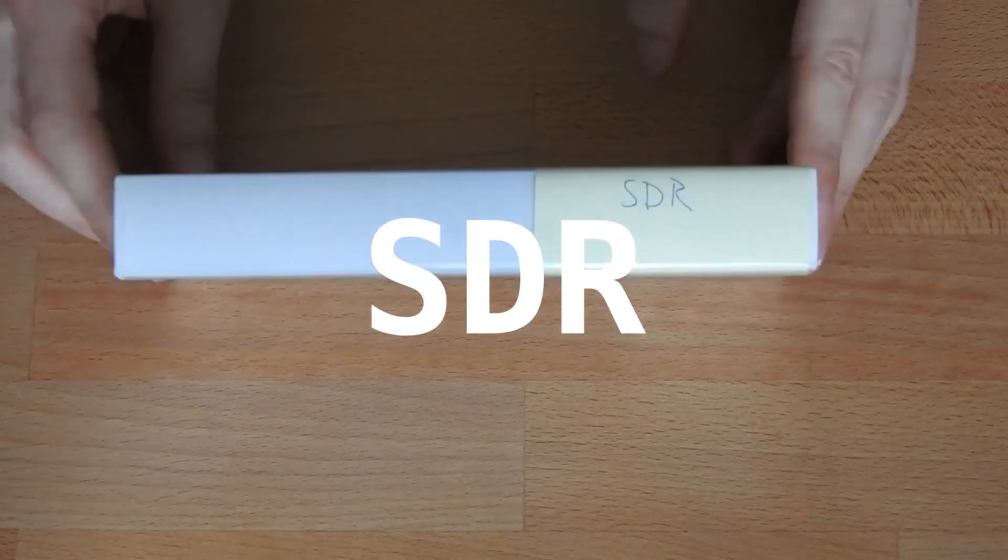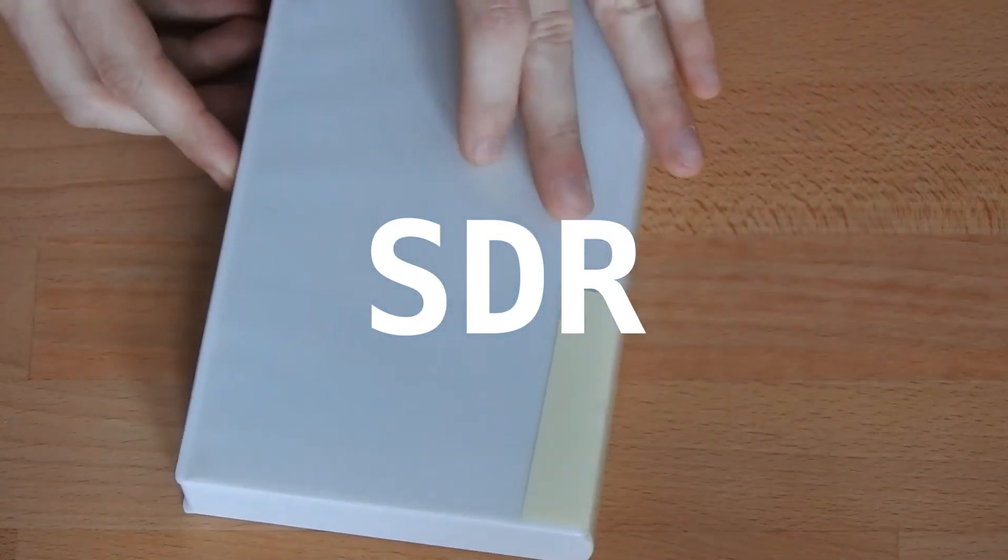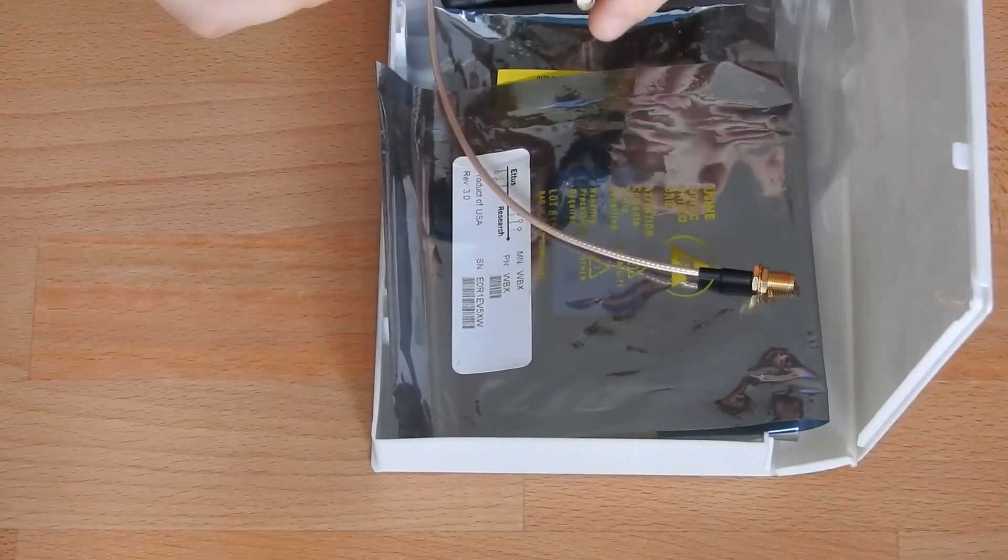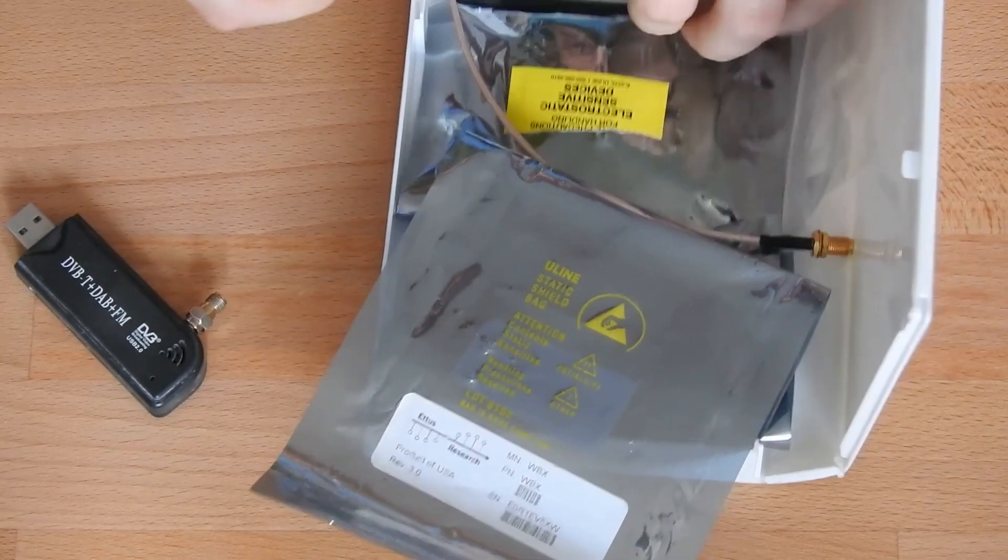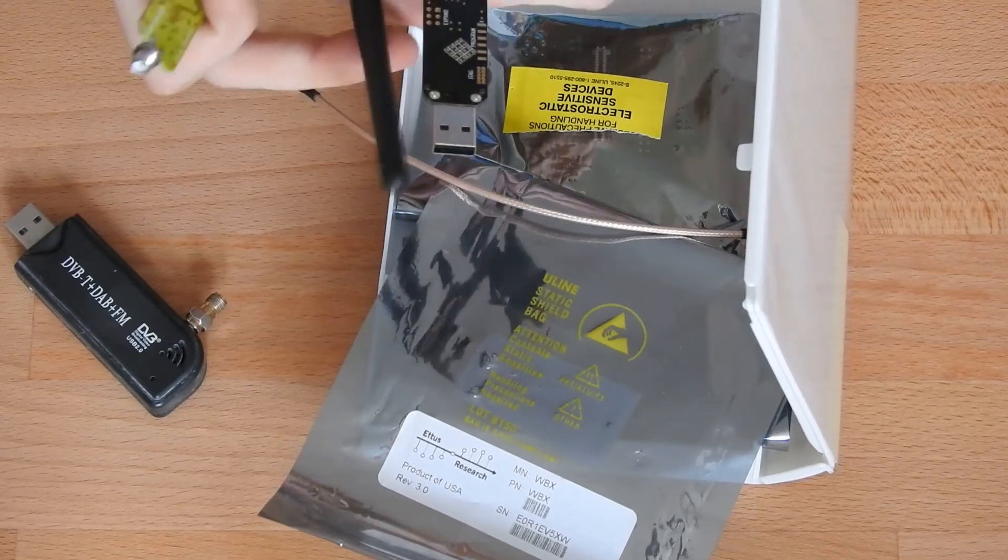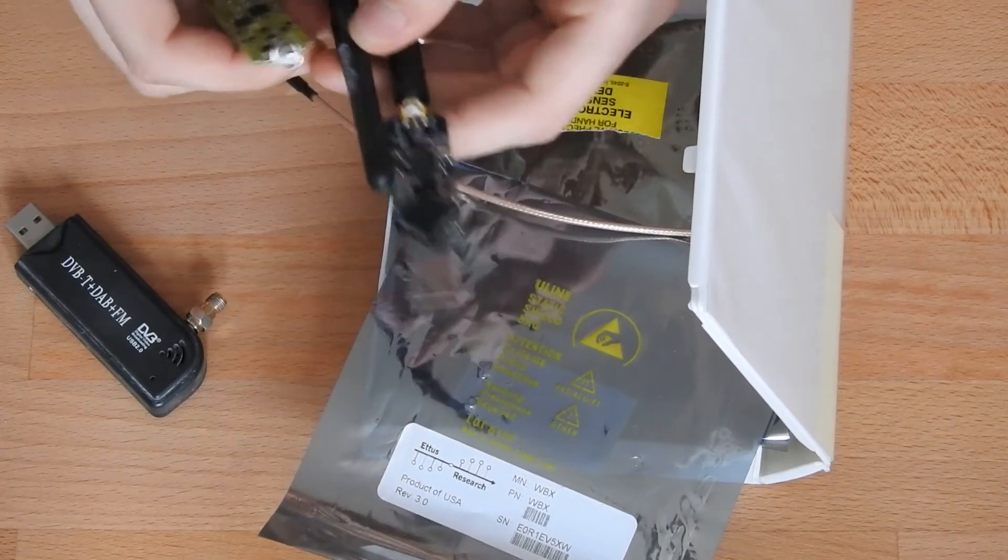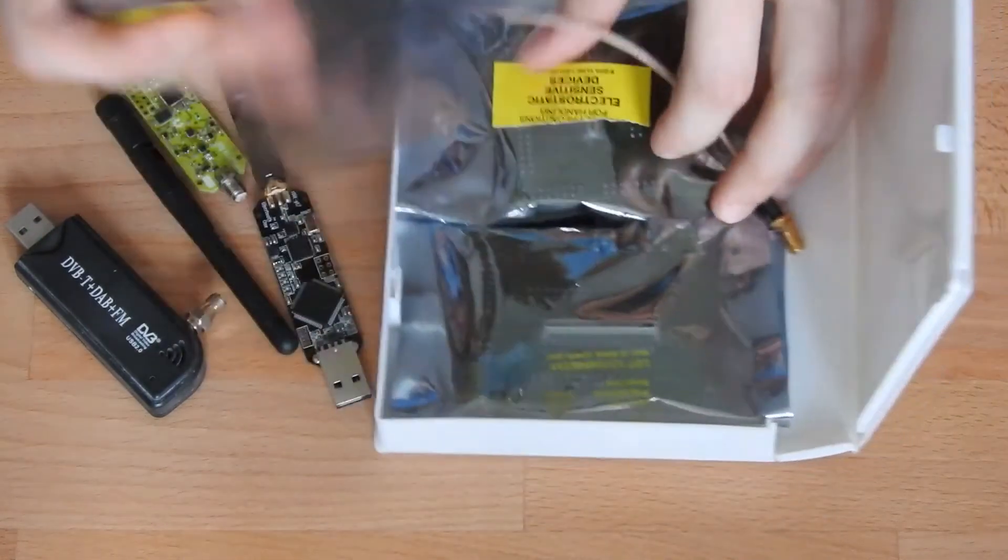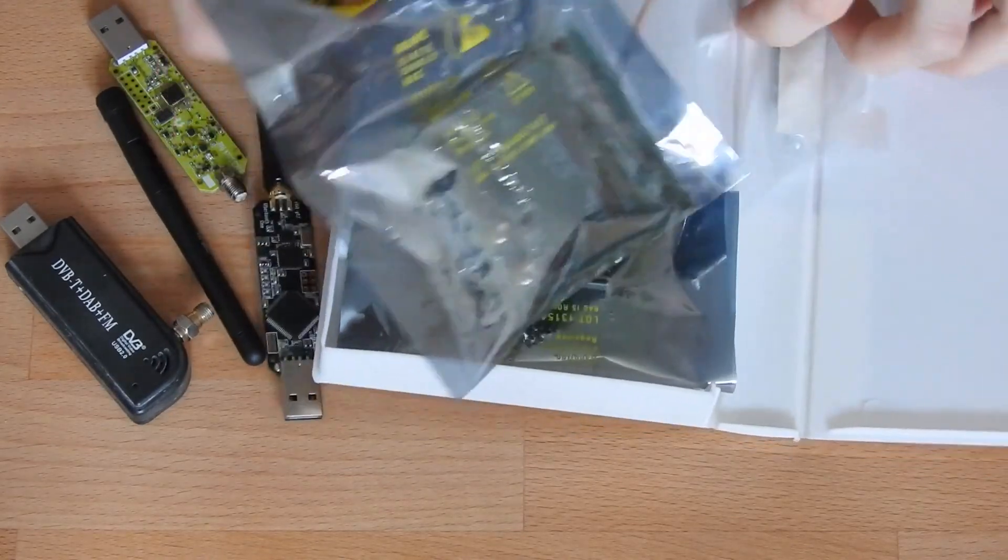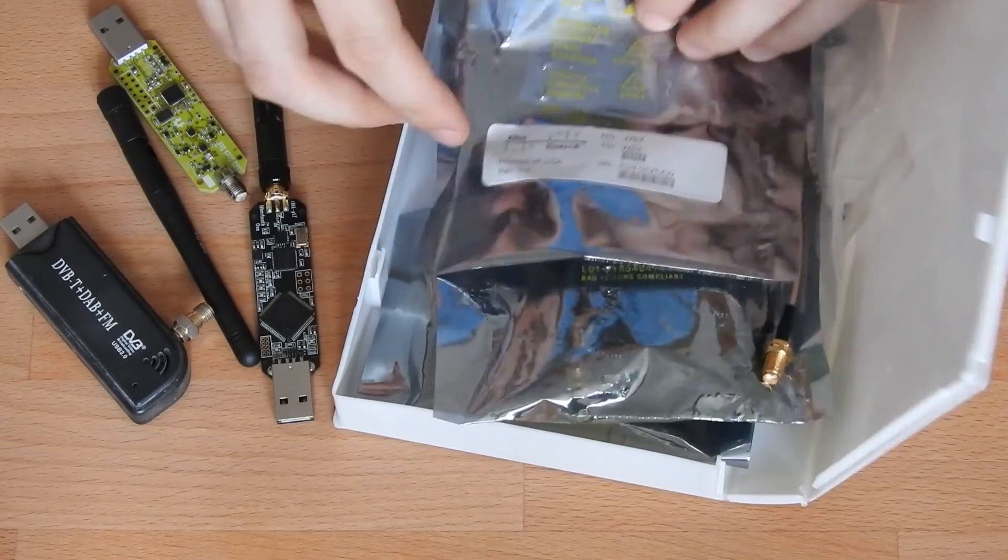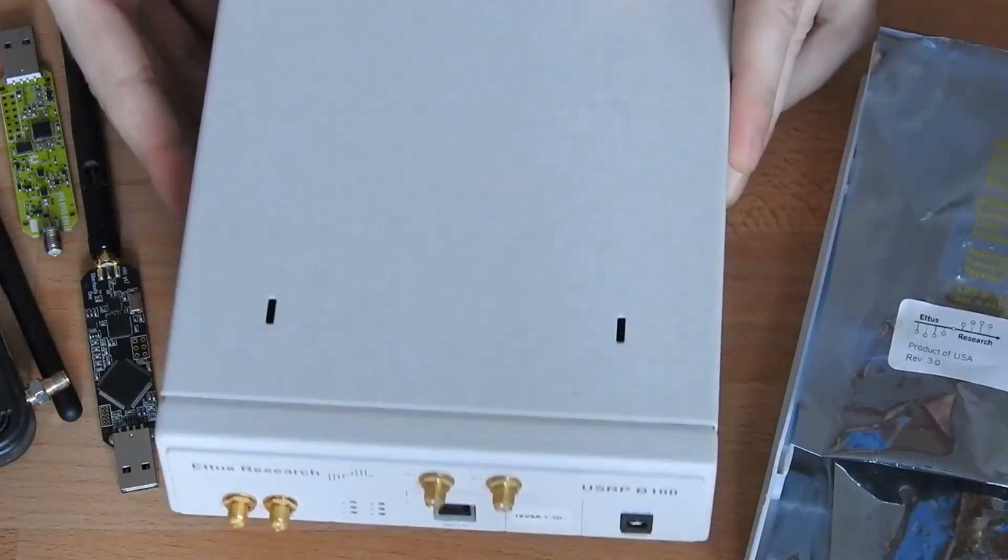Then next up is software defined radio stuff. This box basically contains an RTL software defined radio USB dongle. Then it also has a Yard Stick One and an Ubertooth in it with all the antennas. Then it has here a bunch of different daughter boards for my USRP SDR, which you can see here.